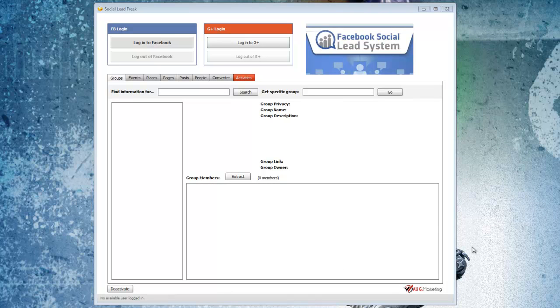In this video I want to go over some pretty cool software that I've been using lately. It's called Social Lead Freak, and what I've been using this software to do is to build really highly targeted prospect lists for advertising on Facebook.